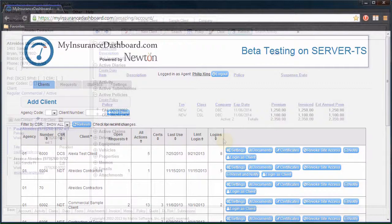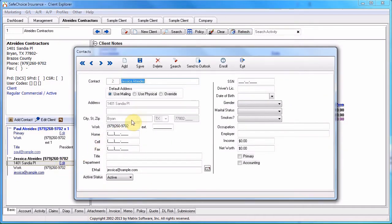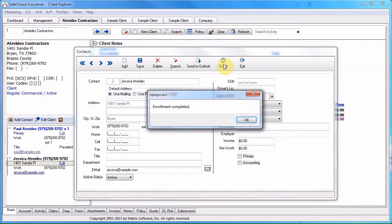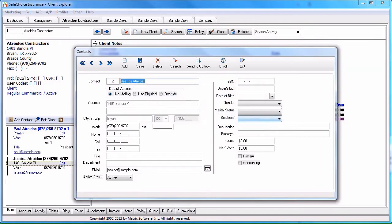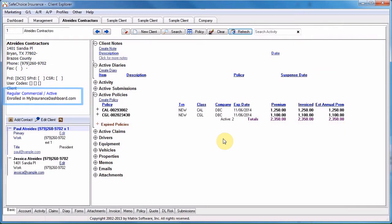To enroll a customer in My Insurance Dashboard, open Newton and load the client. Click Edit on the contact you wish to enroll, and click Enroll to send an enrollment email to the contact's email address. Once the contact has been enrolled, the Client tab in Newton will display Enrolled in My Insurance Dashboard.